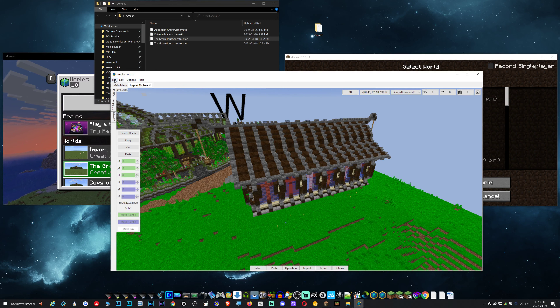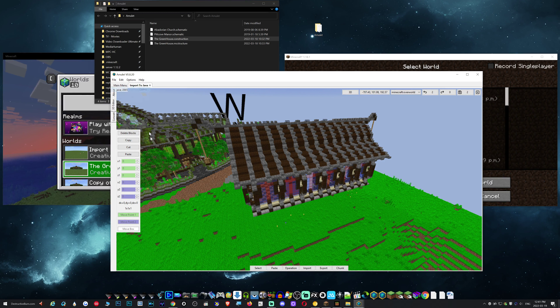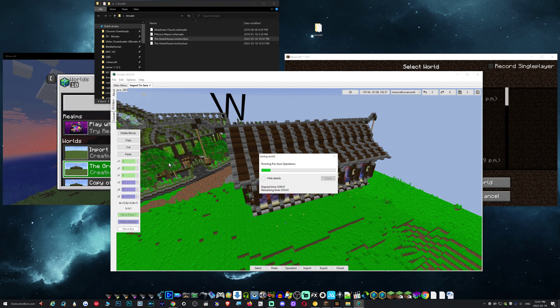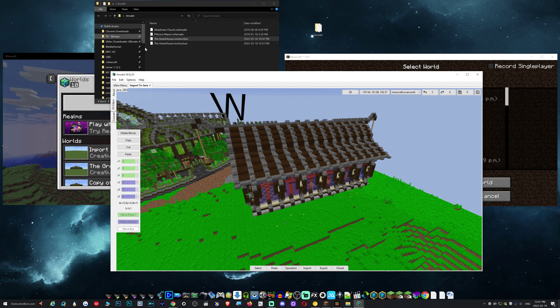I'm going to save the world. You can go to File, Save, or you can hit Control+S. That's it. Now we can close this world.